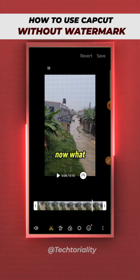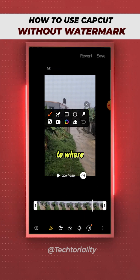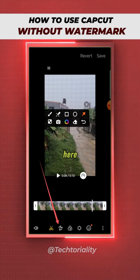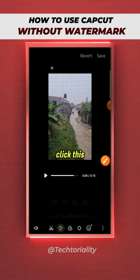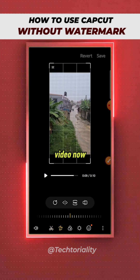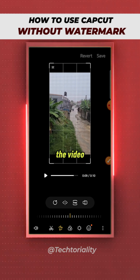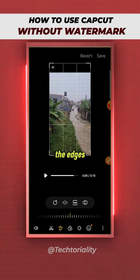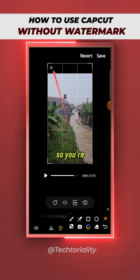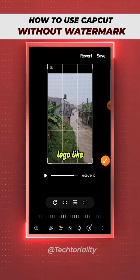Click the 'Edit' tab or button right here — it's going to give you a couple of options. Come to where you have the crop or rotate icon right here, and click it. It gives you the option of cropping your video. Simply crop the edges — the logo is right here — and crop out the logo like so.